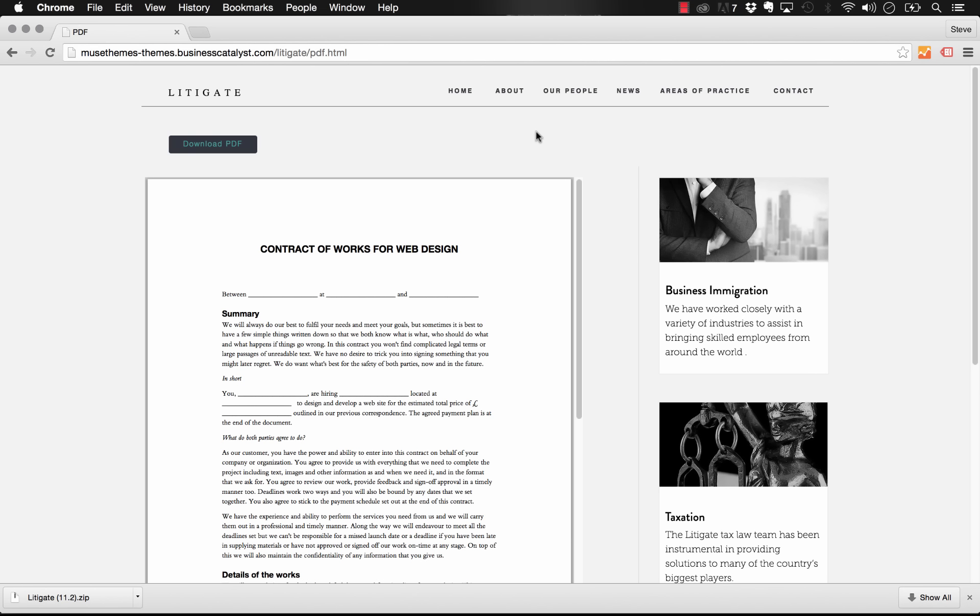One of the most common questions that we get here at MuseThemes is how to better work with PDF documents in your website. So right now if you have a website and you have a PDF that you want users to view, you basically just create a link and somebody can download it.